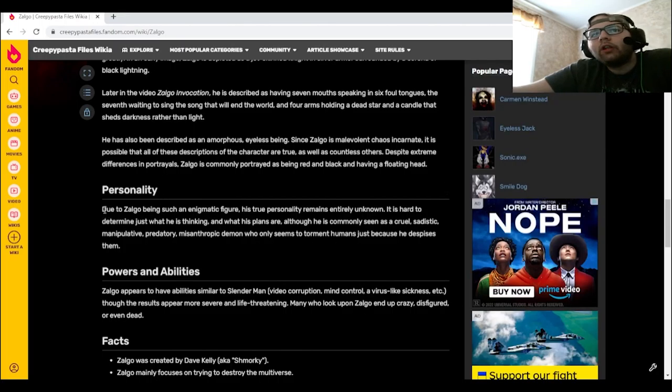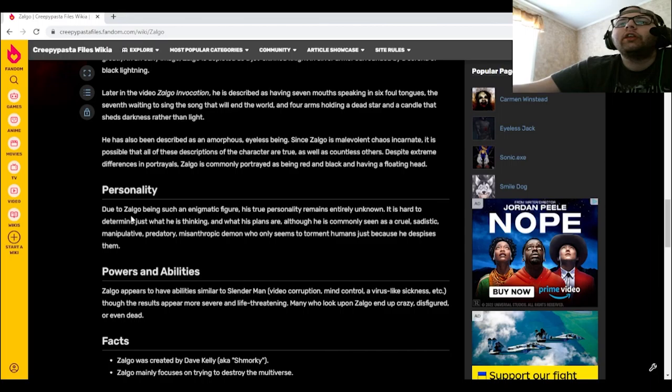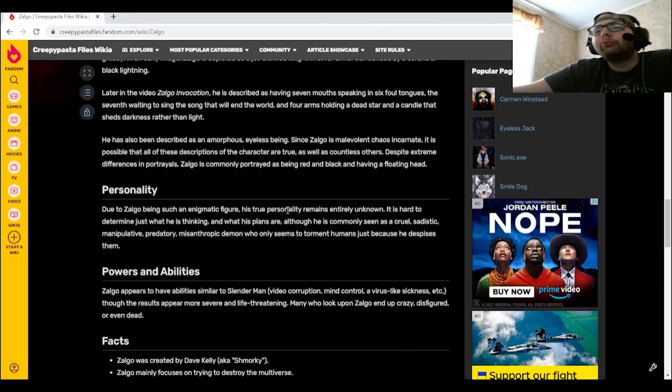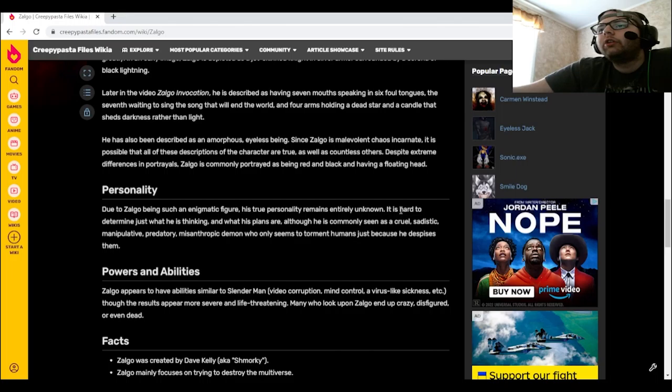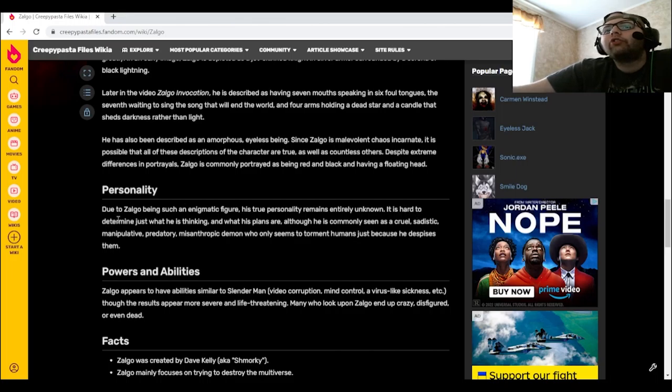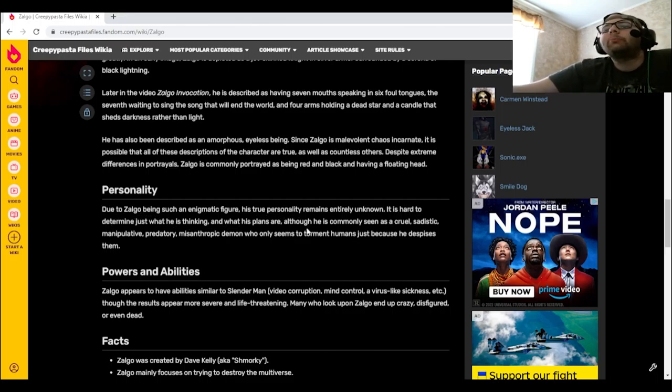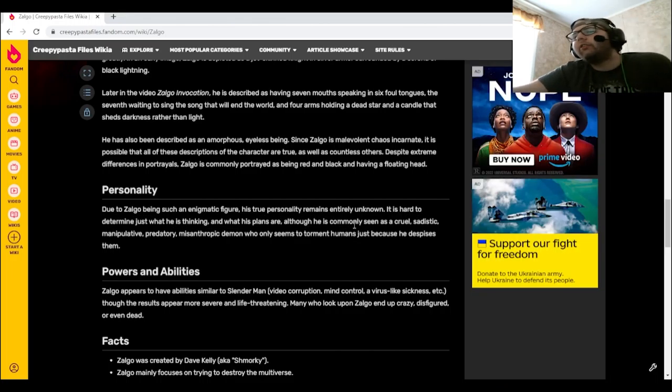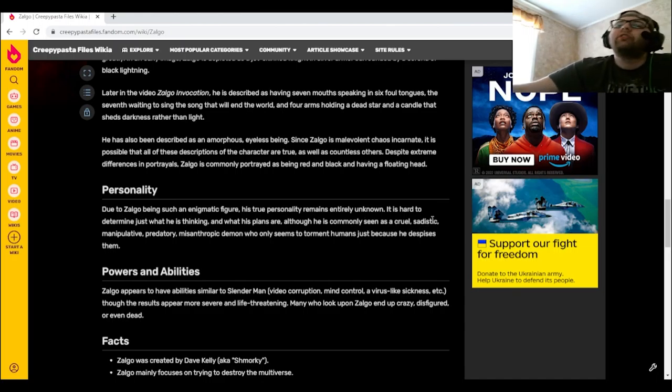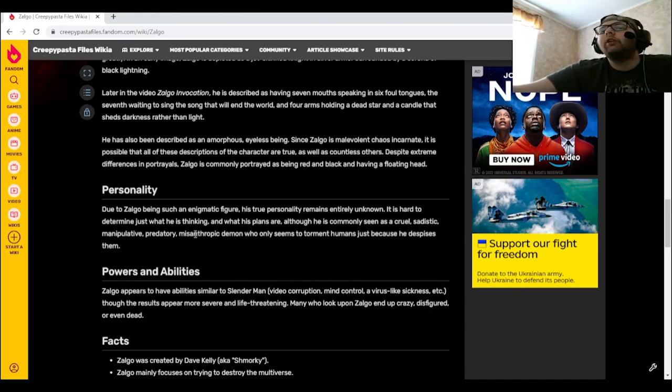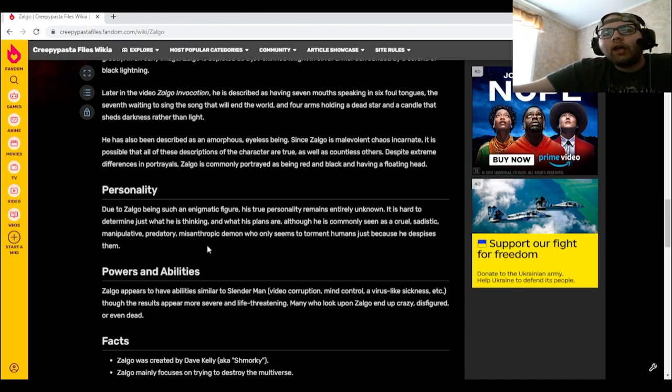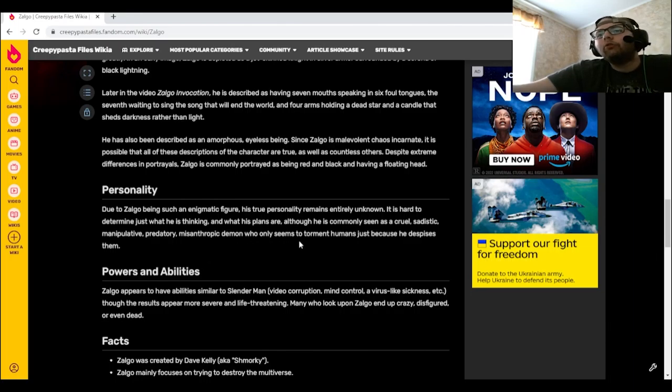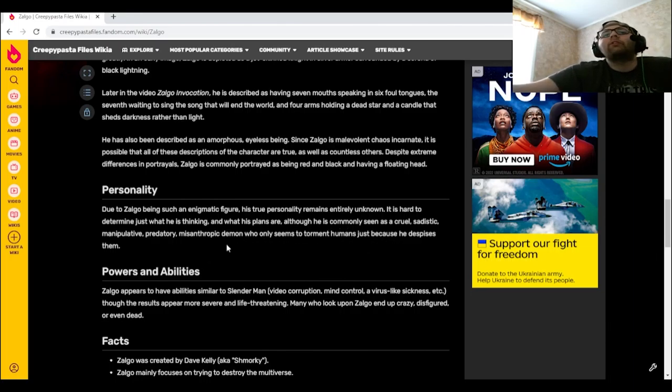Personality: Due to Zolgo being such an enigmatic figure, his true personality remains entirely unknown. It is hard to determine just what he is thinking and what his plans are, although he is commonly seen as a cruel, sadistic, manipulative, predatory, misanthropic demon who only seems to torment humans just because he despises them.